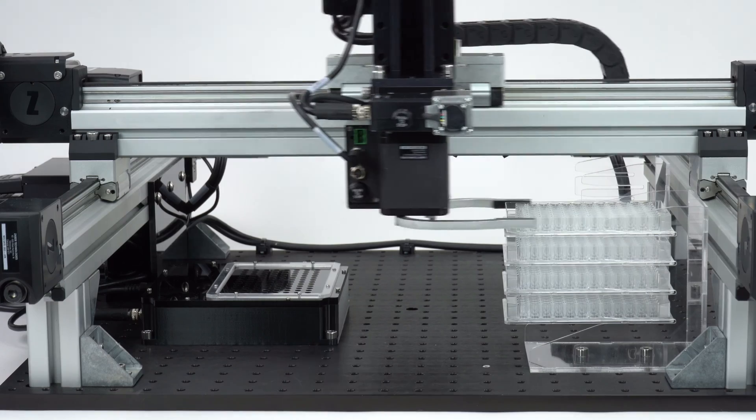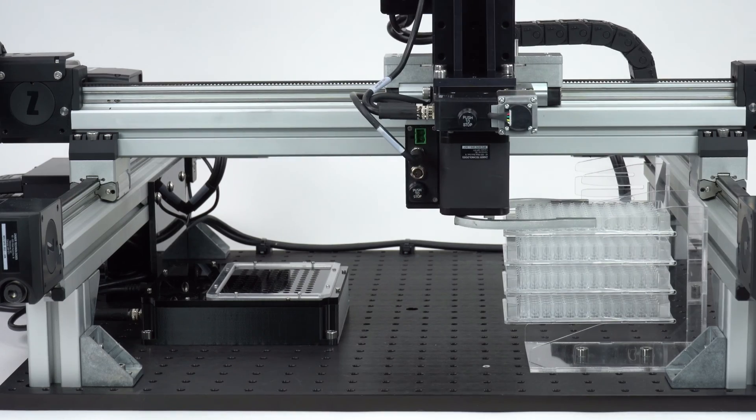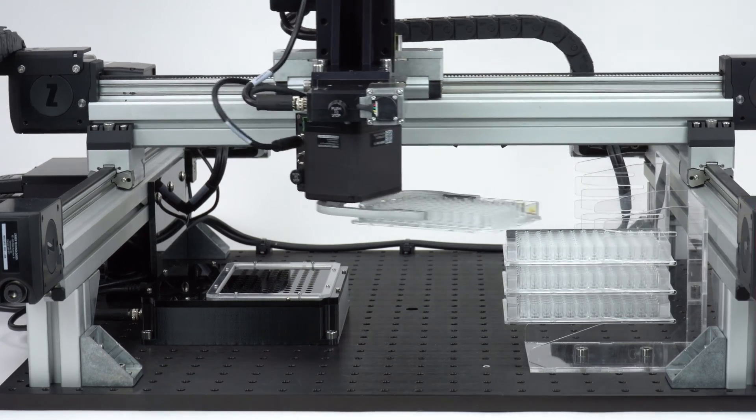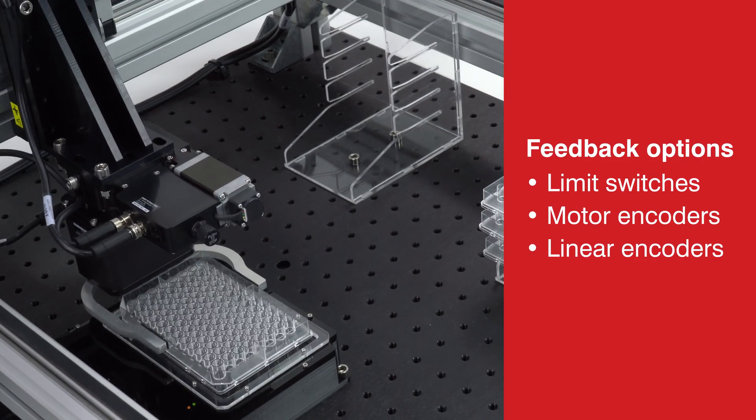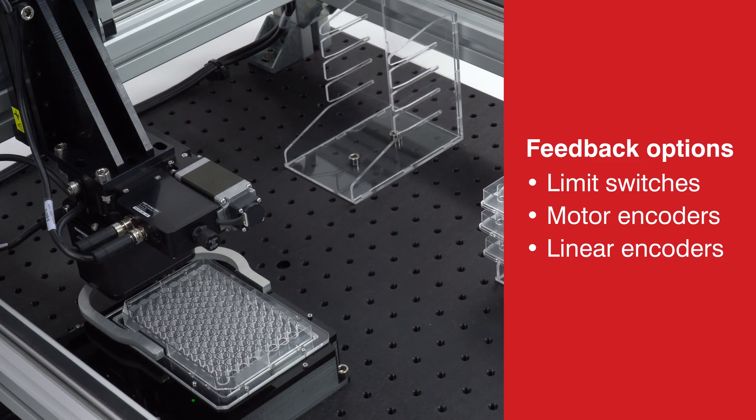Achieve precise positioning and smooth operation with a variety of feedback options.